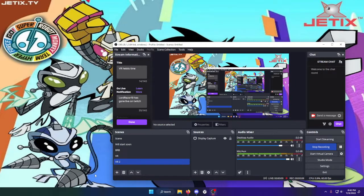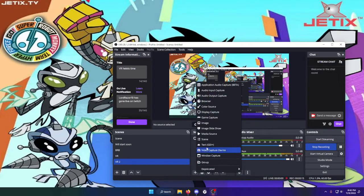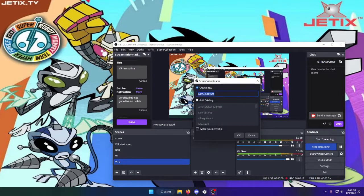First you need to make a scene for VR, then go over to game capture and put in VRChat.